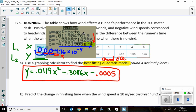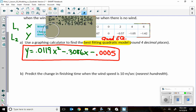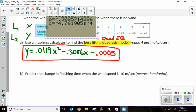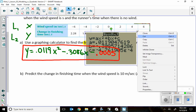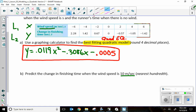Now what does part B ask? Part B says: predict the change in finishing time when the wind speed is 10 meters per second. So when our wind speed is 10 — that's my input, my X — all I need to do is set x equal to 10. The calculator already put my equation into Y1, so I can look at my table and scroll down to where x is 10.